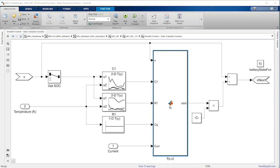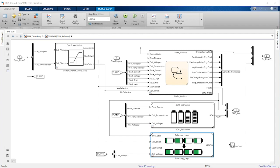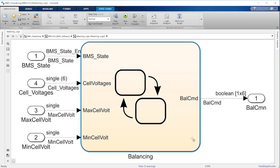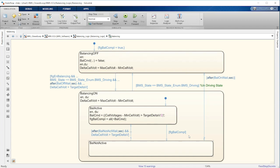The next task to consider is balancing. It is important to keep individual battery cells roughly at the same state of charge. Otherwise, the cell with the highest SOC level will limit the amount of charge that we can put into the pack, rendering the system underutilized. This state logic calculates the voltage difference between the highest and lowest cell voltages and, based on whether this difference exceeds a desired value, activates passive balancing.